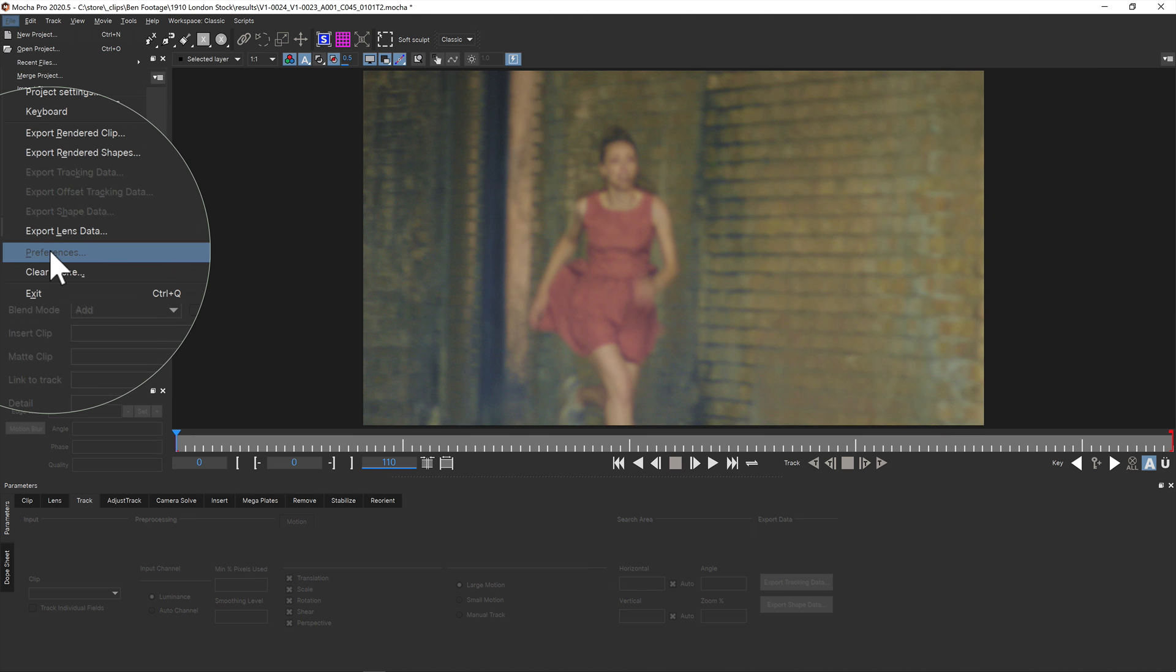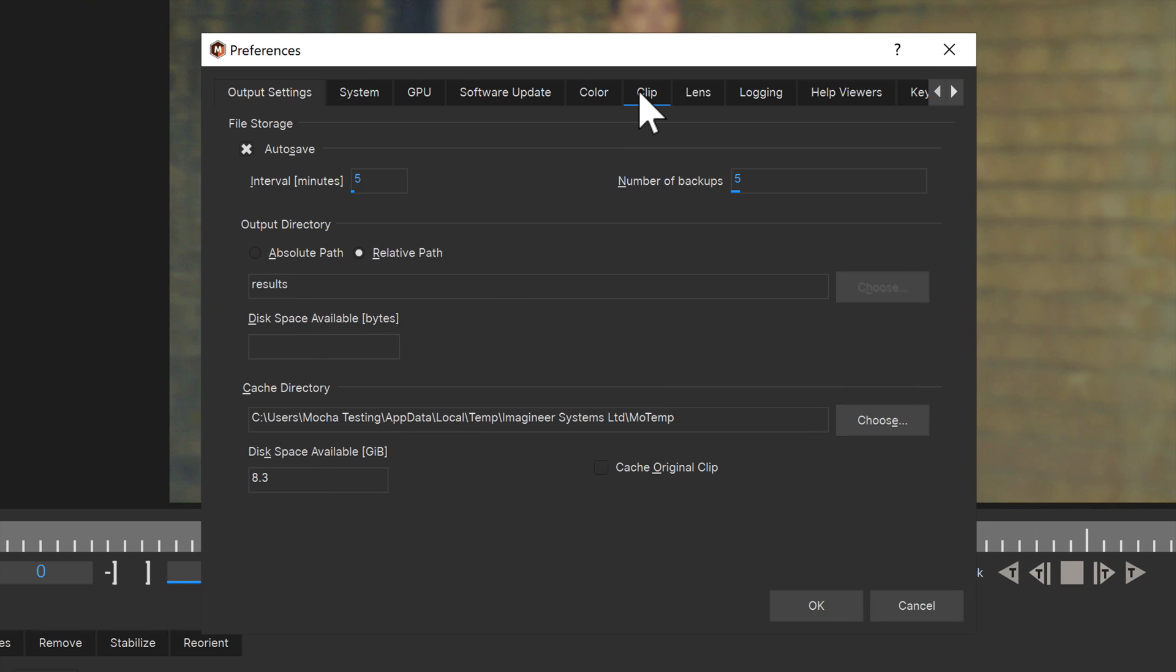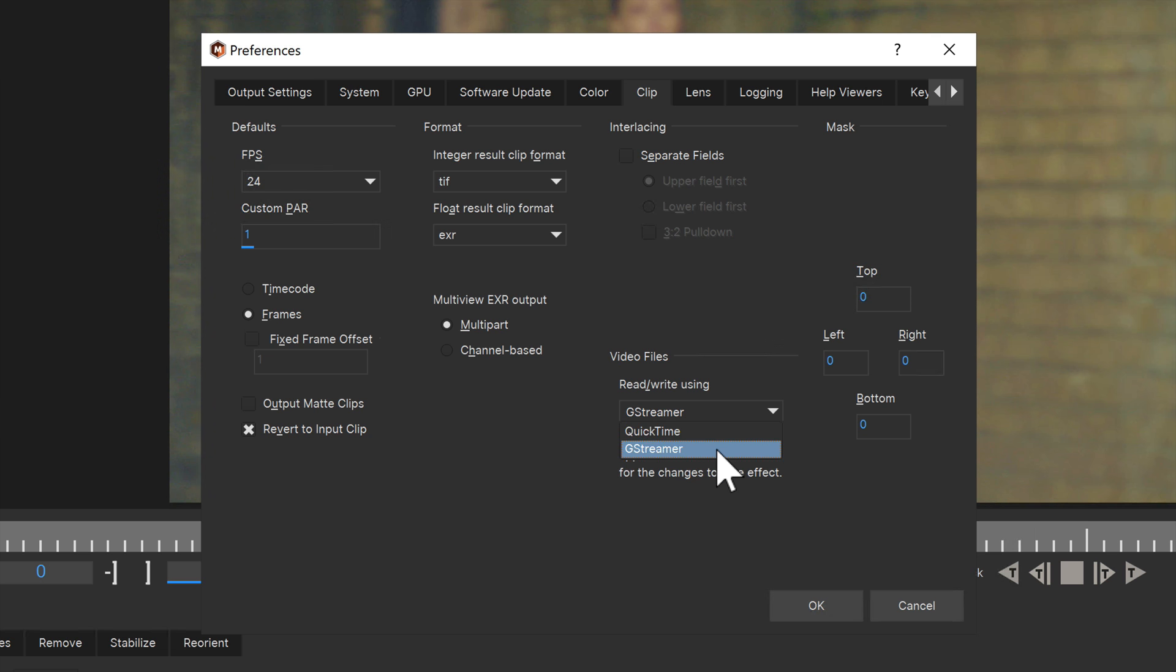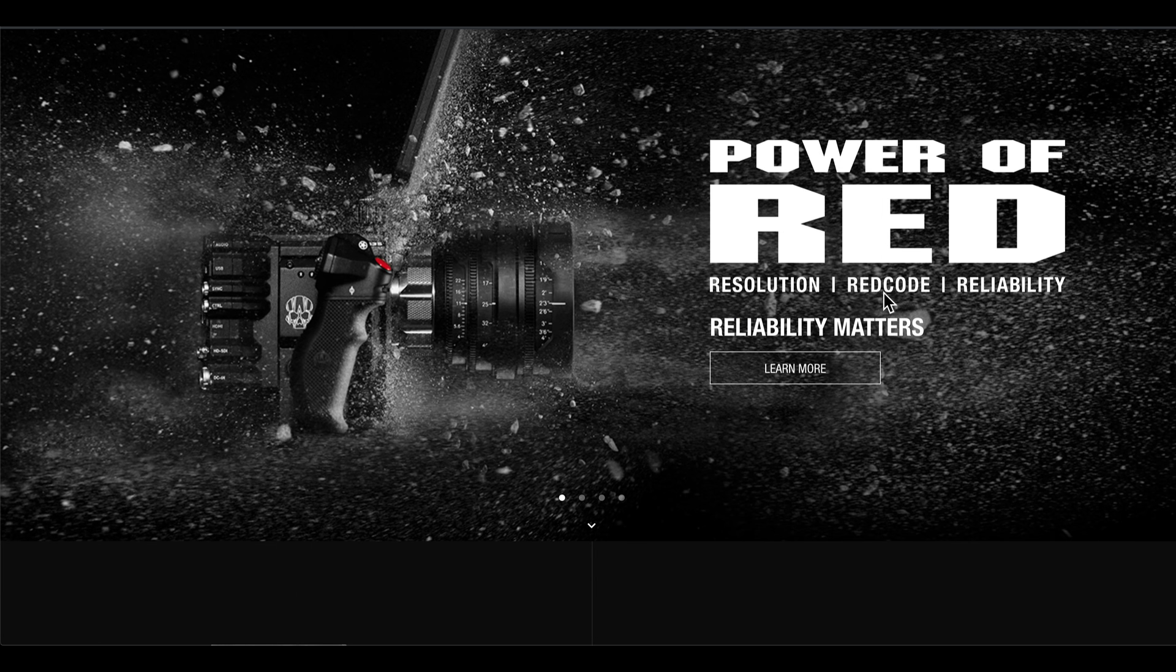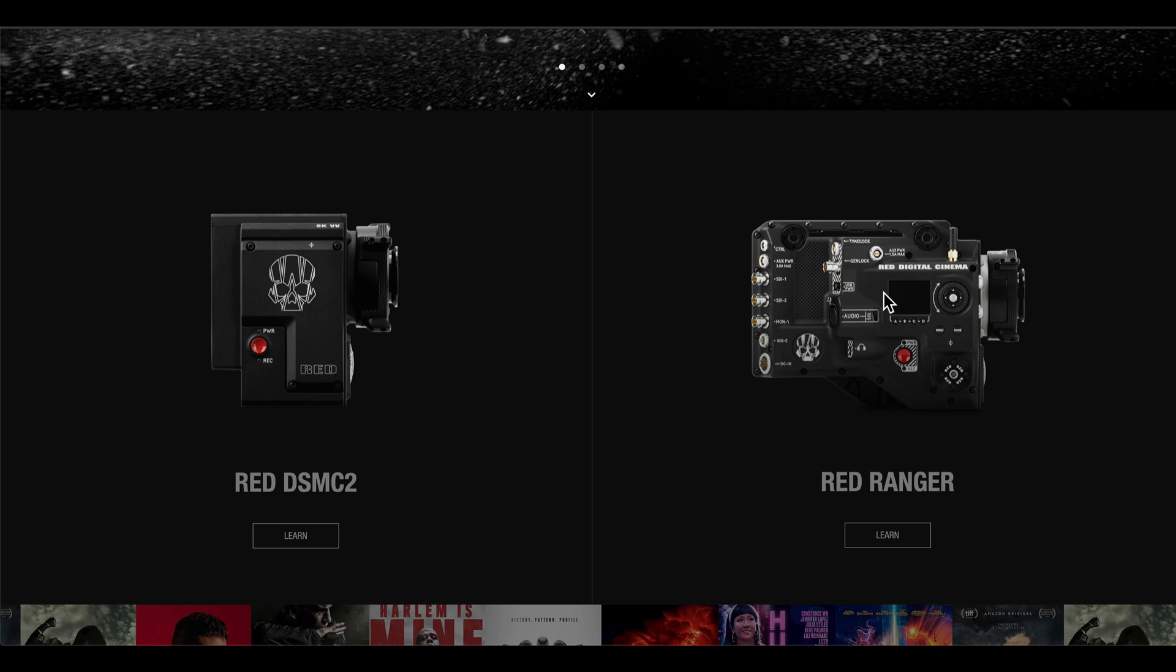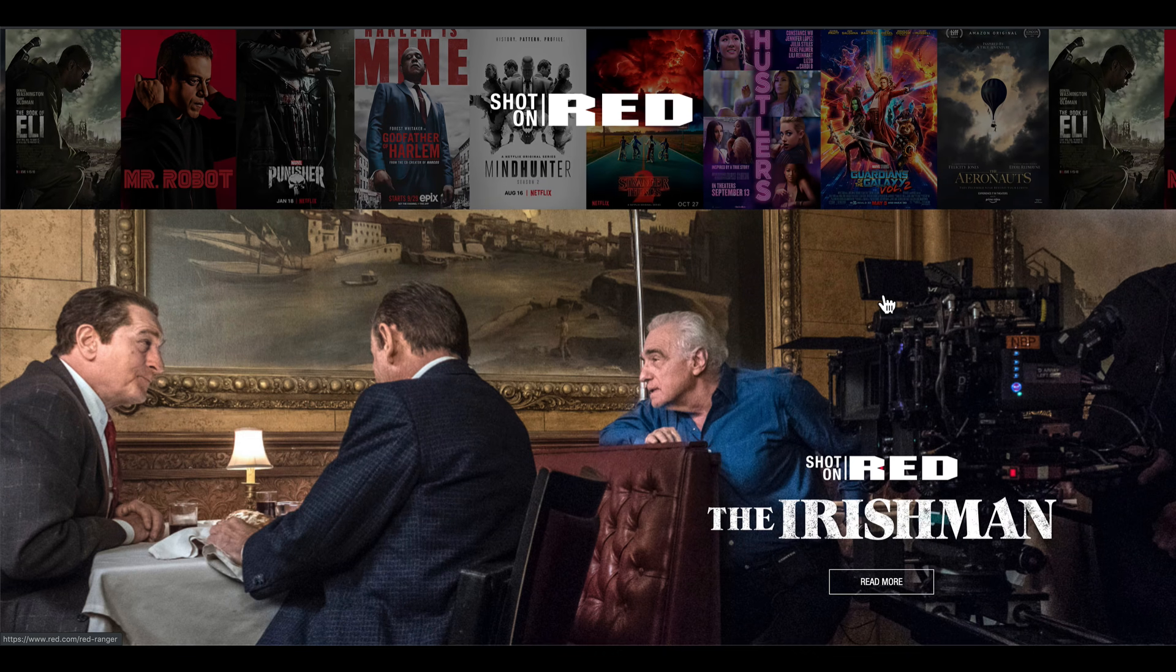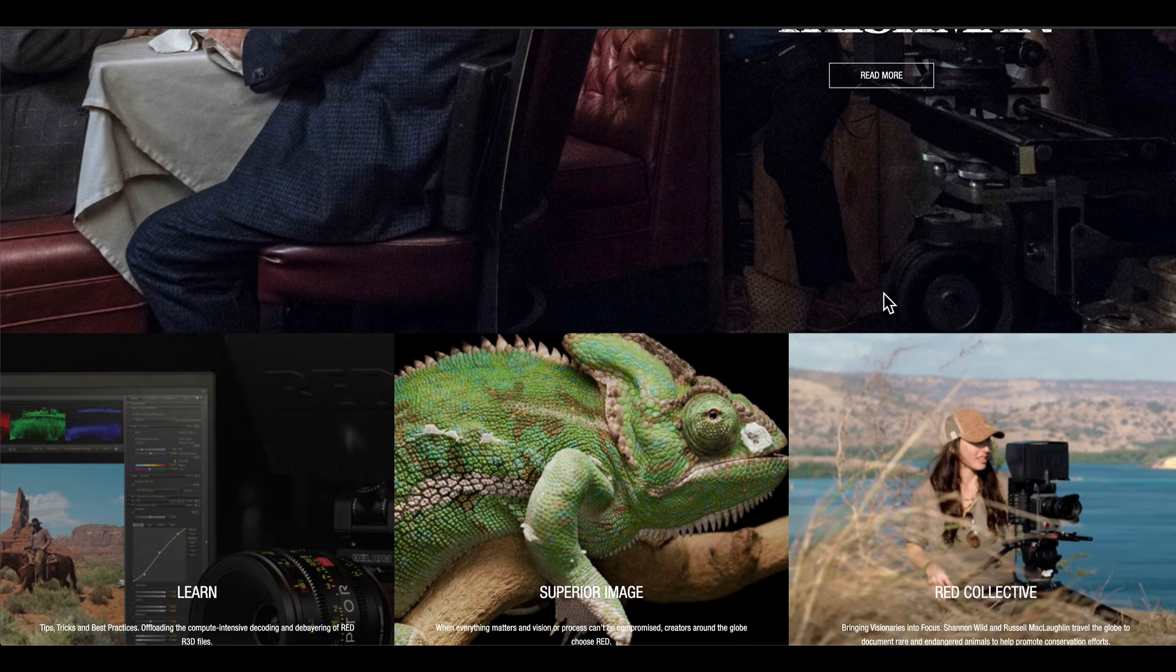If you're running Mocha Pro standalone, you can find this new option under the clip tab in preferences. But if you're running as a plugin version of Mocha, the host media engine is used by default so you don't have to worry. Additionally, R3D support has also been updated to 7.2, meaning you can bring in data for more recent RED hardware.